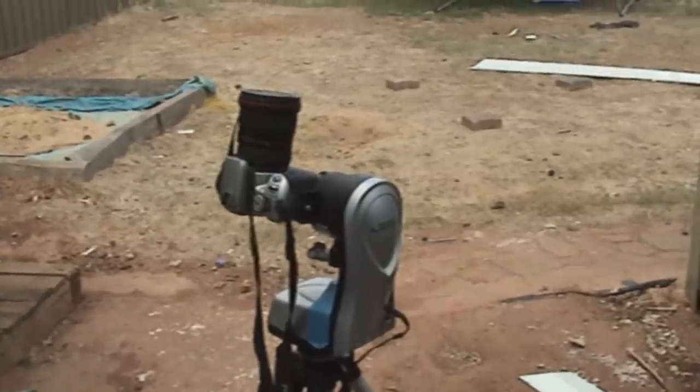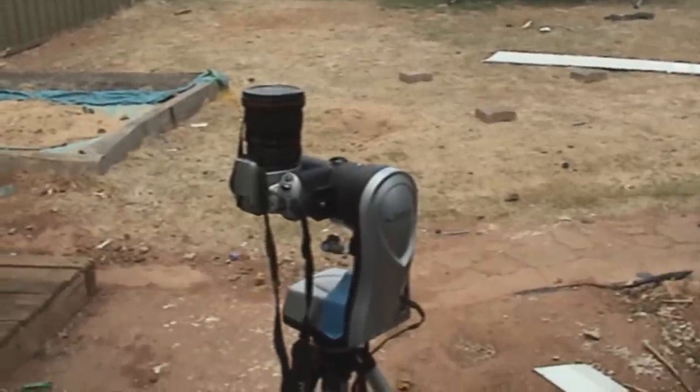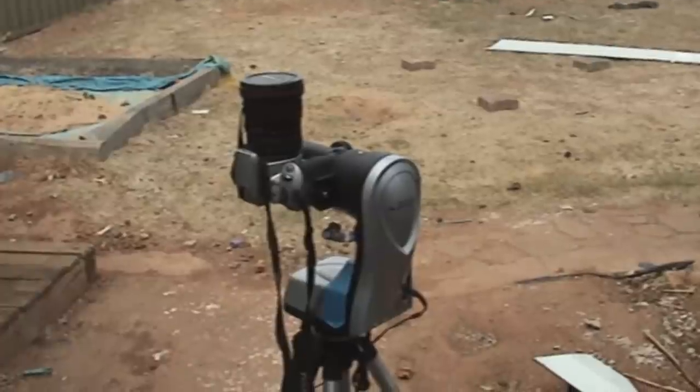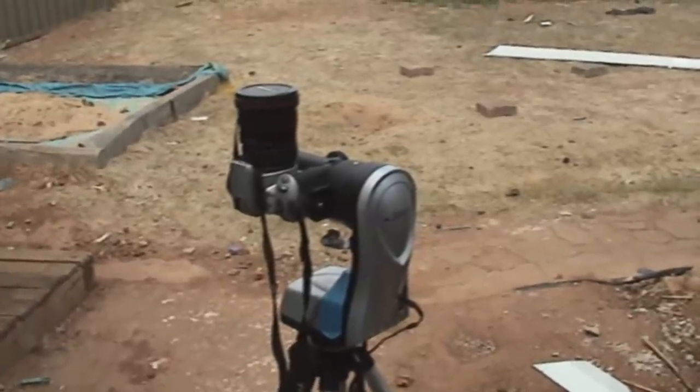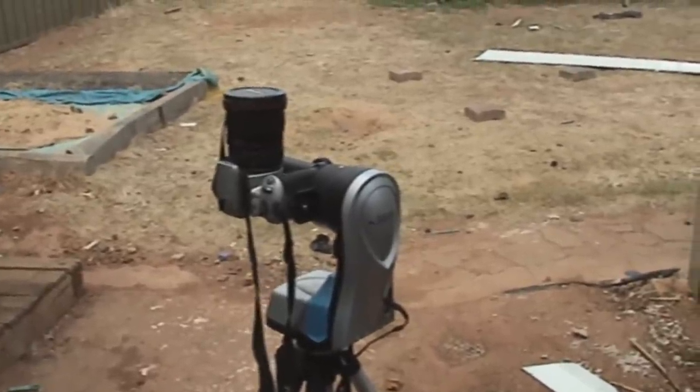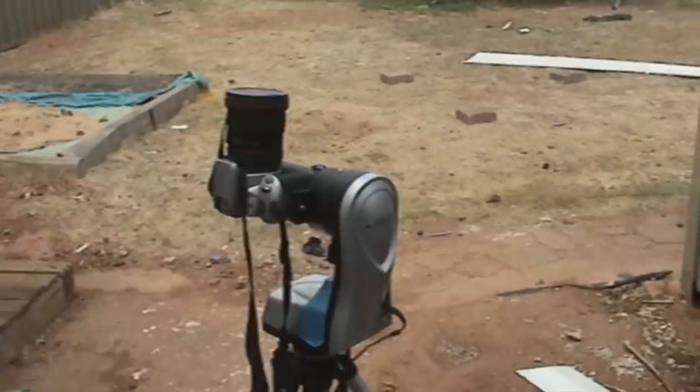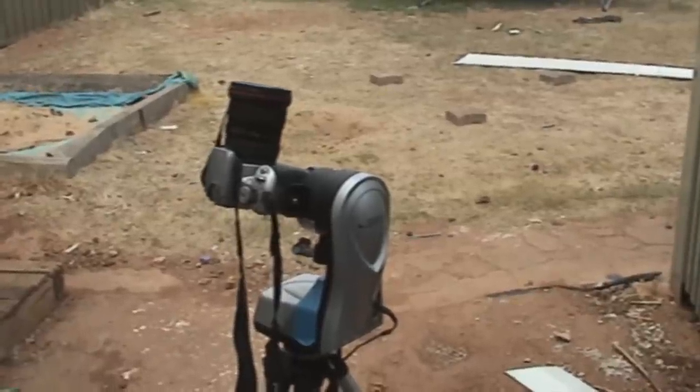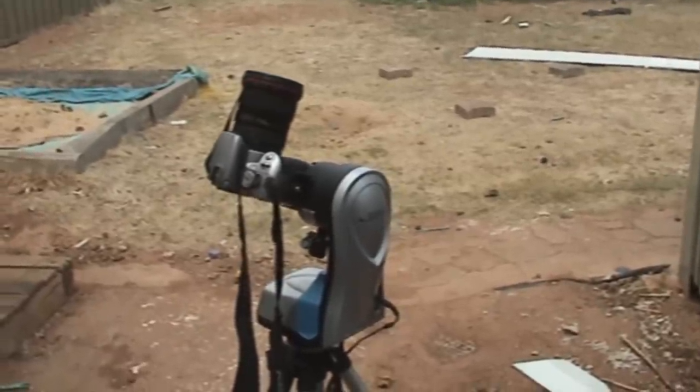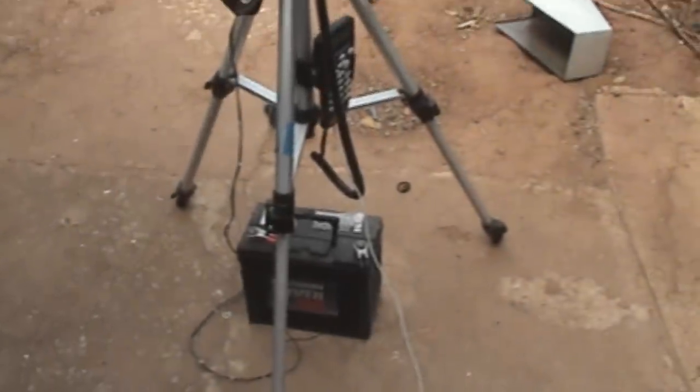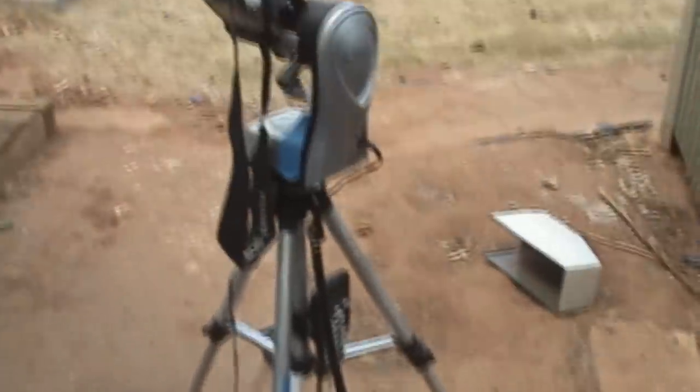This one's going to go and point directly straight up. Obviously I've got the lens cap on right now. I'm not taking any photos. And then it will come back down. This is all doing it automatically. I'm not touching the controller at all.